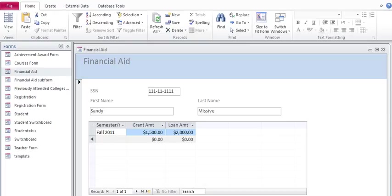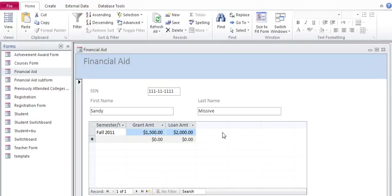This video we're going to look at how to add an expression or a calculated field to a form. I have a financial aid form with a main form of the student, a subform of the financial aid for a certain semester. So the calculated field is actually going to go on the subform.